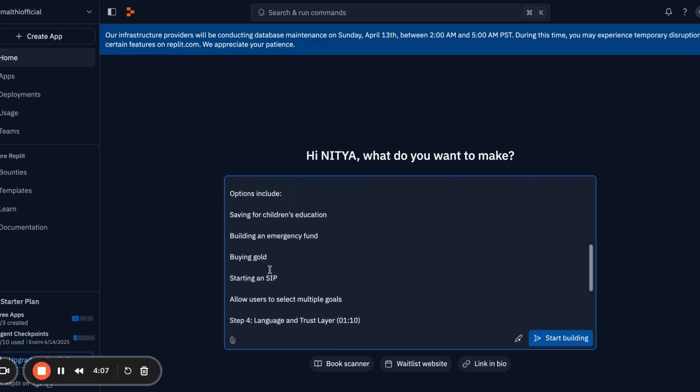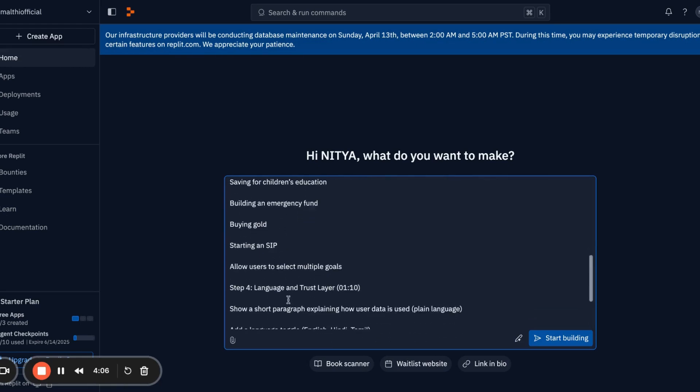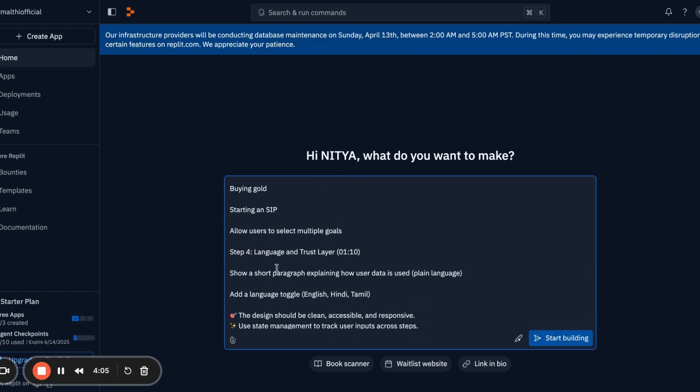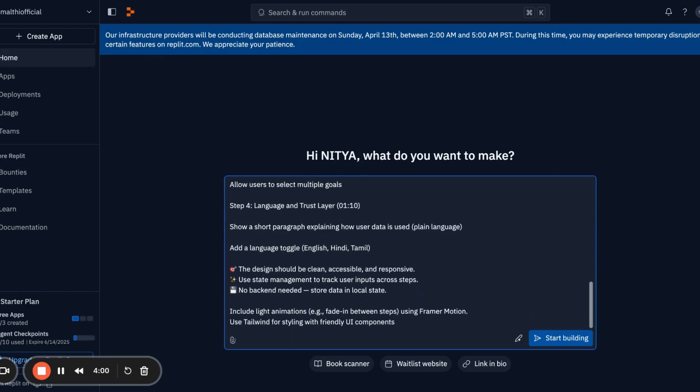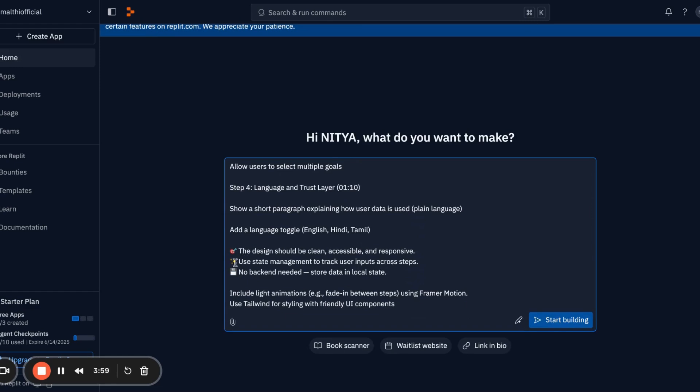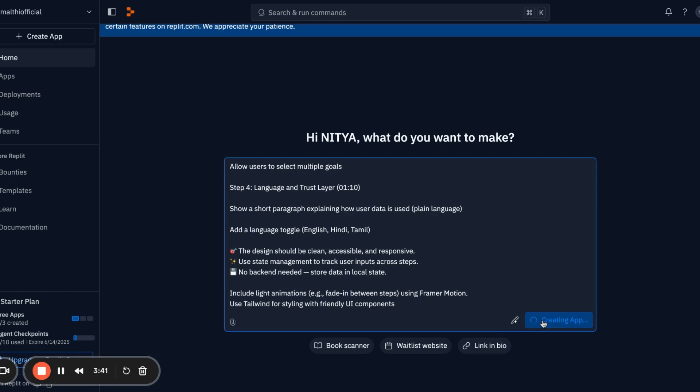Then language preference. The design should be accessible and responsive. We don't require a database right now - use state management for the UI and no backend included. Just store the data locally. Include smooth animations using Framer Motion. Use Tailwind for the styling. You can see my prompt is very specific about what I want.